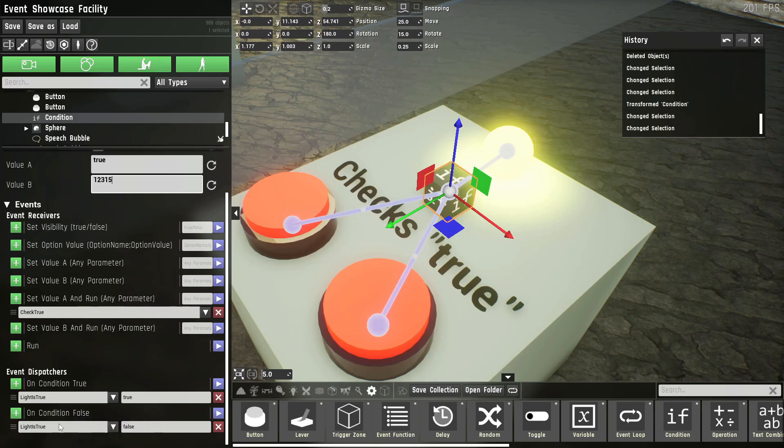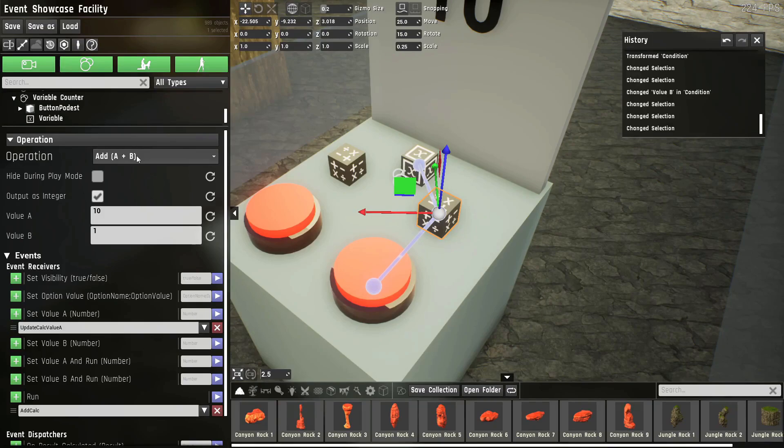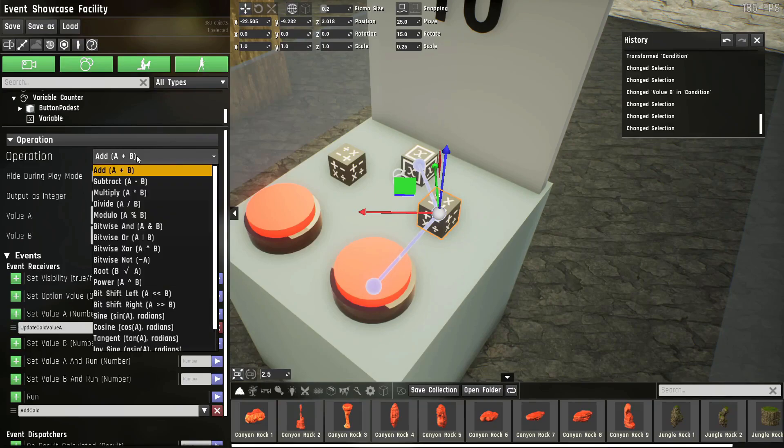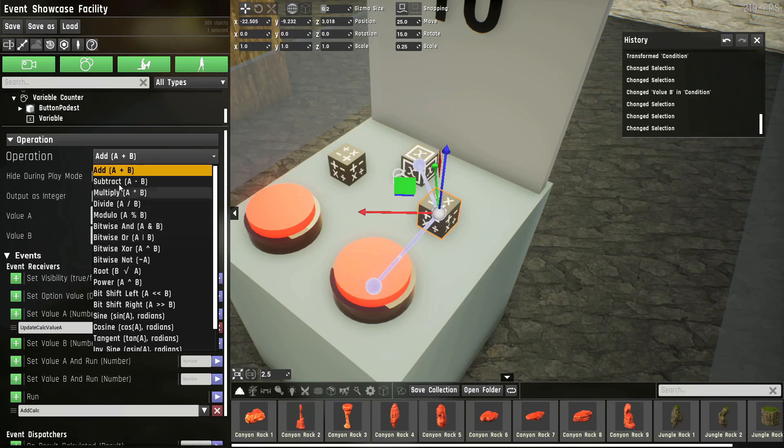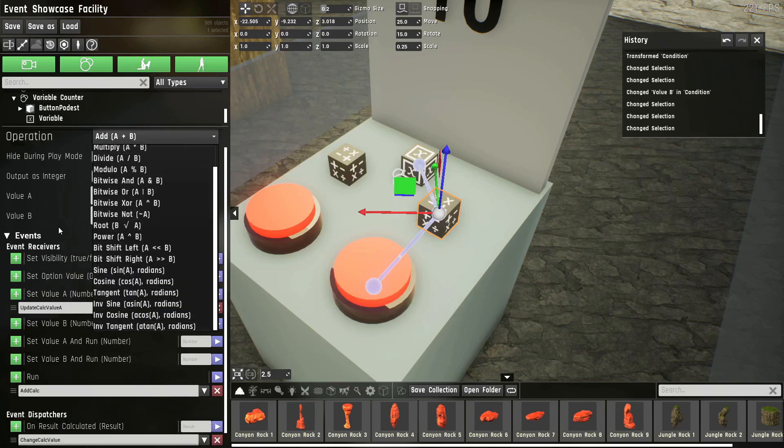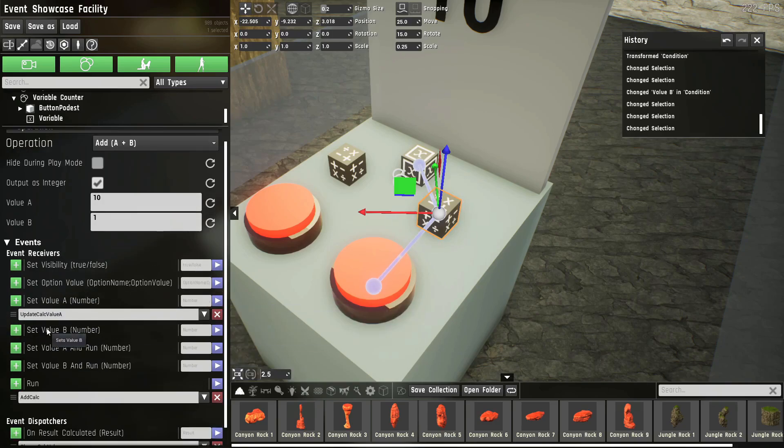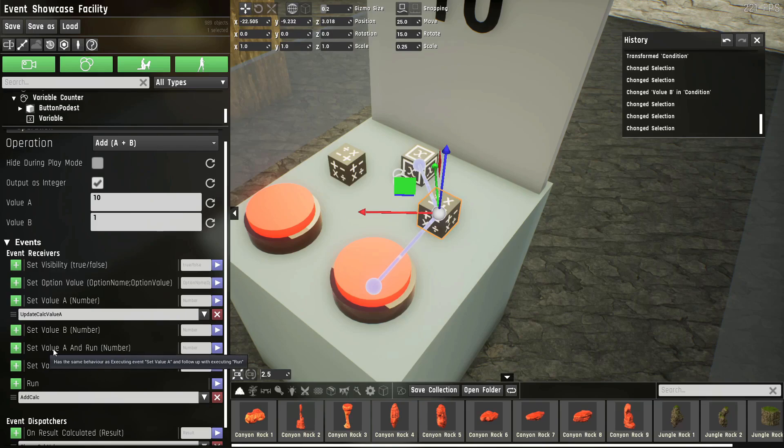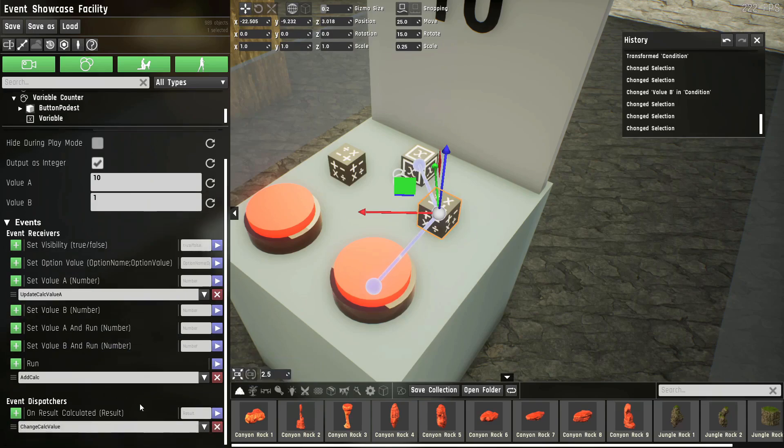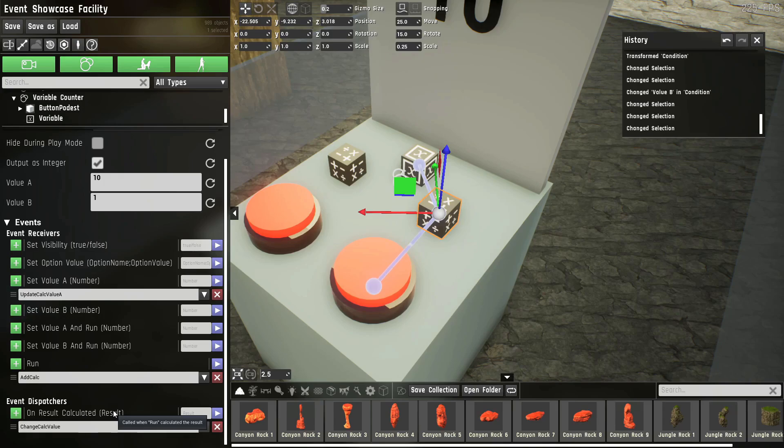The operation prop works similarly, except it doesn't check a condition. It executes an operation. Here all of the mathematical operations you would know and some that you might not know. It also has value A and B. You can set value A and B via events. You can again set value A and run or B and run. And the dispatcher will contain the result as a parameter when you bind it.